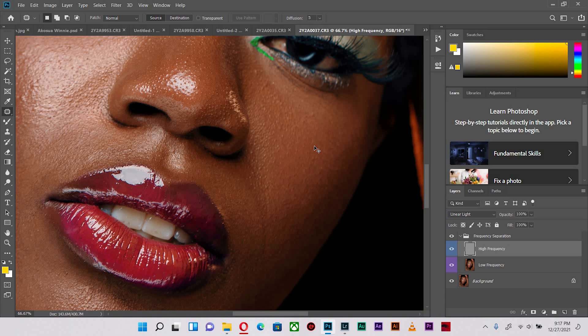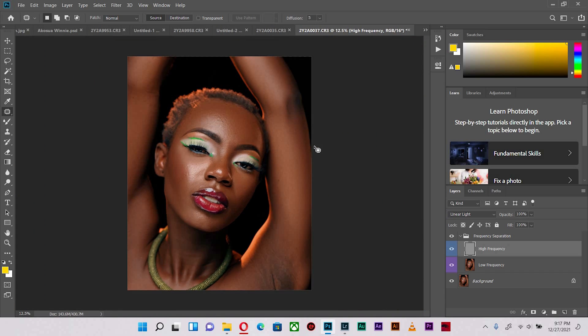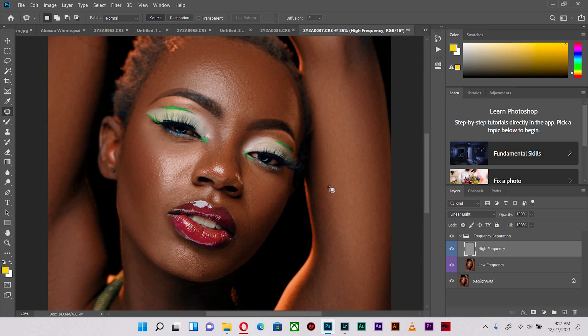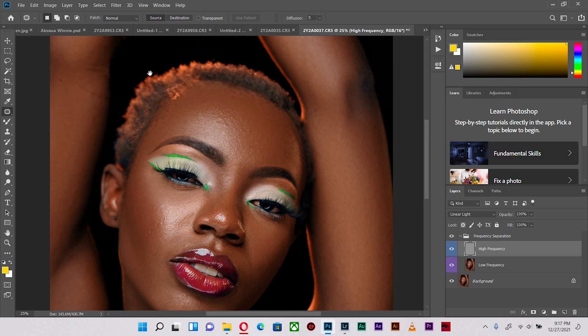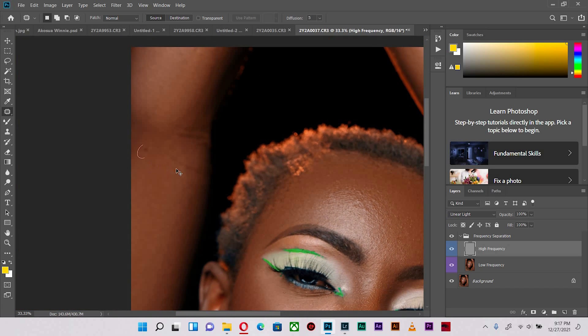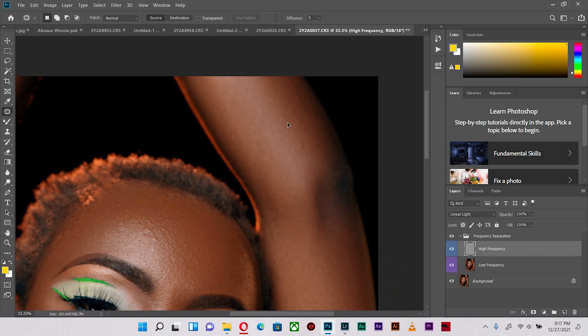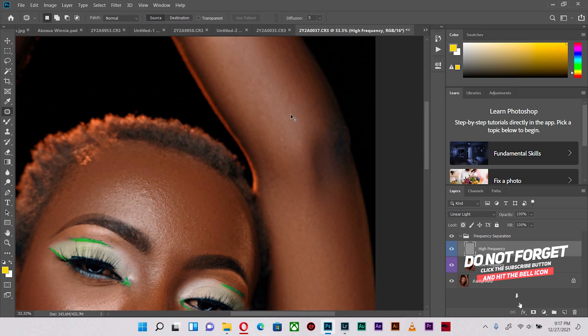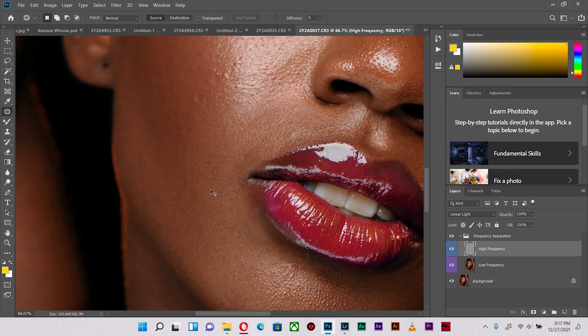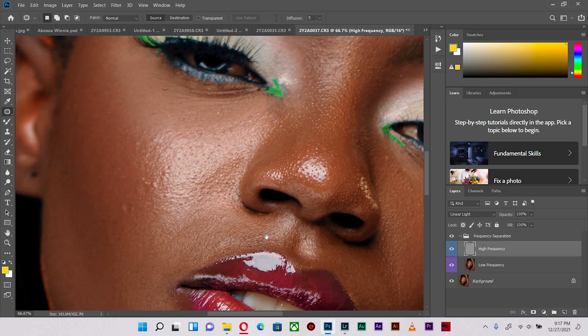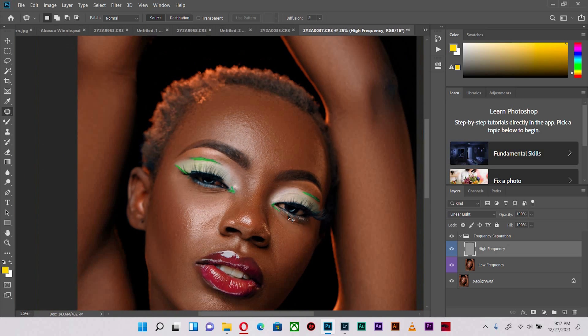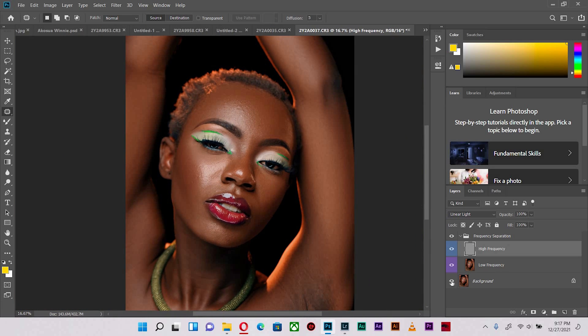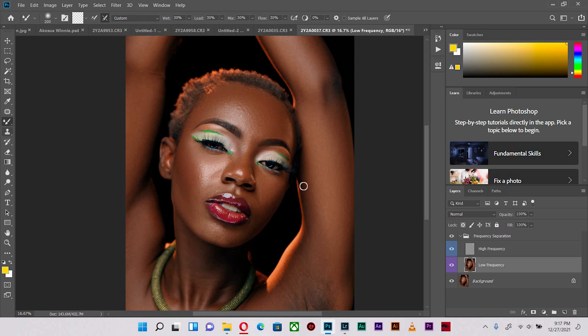Let me zoom out and see if it's properly done. I've done a whole lot. Let's get back to the frequency separation and blend some more of the areas, just go over it as many times as we want.